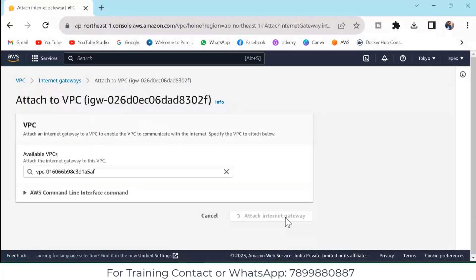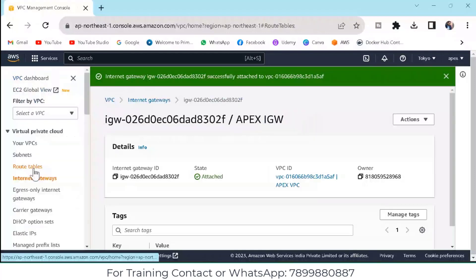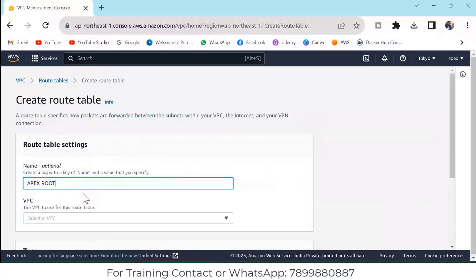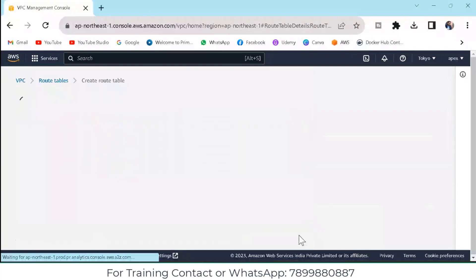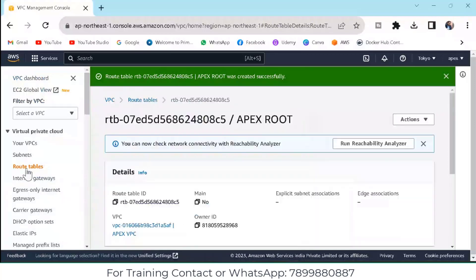If you want to understand why we are creating the subnet and internet gateway, you can watch the theoretical video for better understanding. Here the internet gateway is created, the VPC is created, and under that VPC the subnet is created, and under the subnet the internet gateway is set. Now we need to give route table access. Click on Route Table, then click on Create New Route Table. Give the name 'Apex root', select the VPC, come down and create it. Once you create it, you have to associate it with the VPC — that is very important.